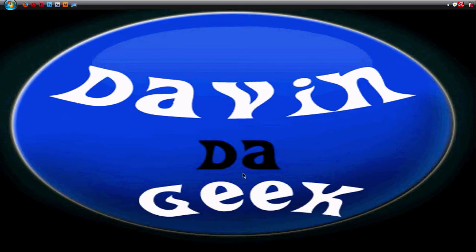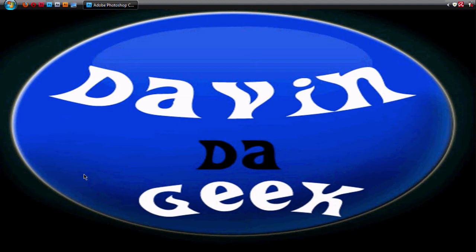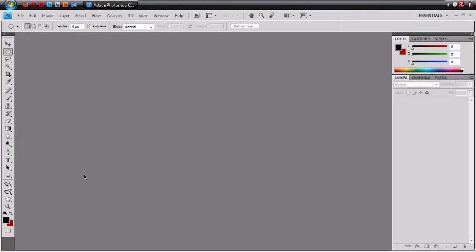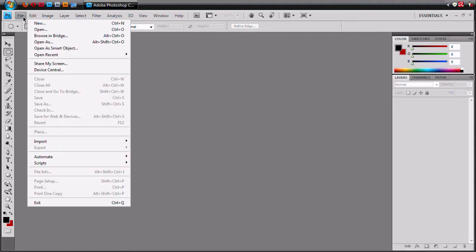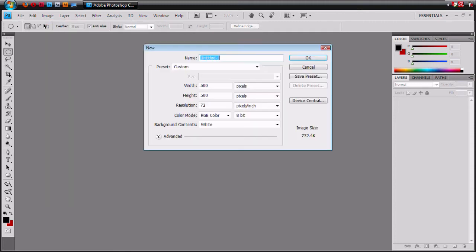We're going to try to make something just like this today, but we're going to be using Photoshop. So let's open that and wait for it to load. If you wish to make these logos as your desktop icon, you will probably need to get a plugin for your Photoshop, and I will show you how to get that as well at the end of this or as another lesson.